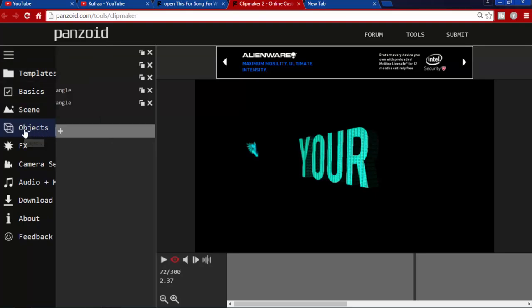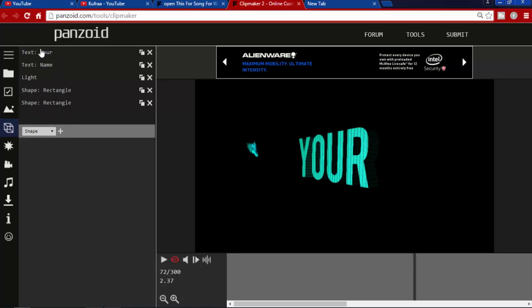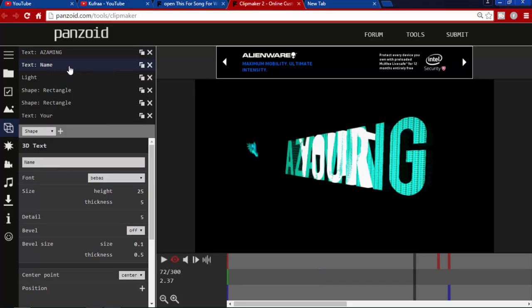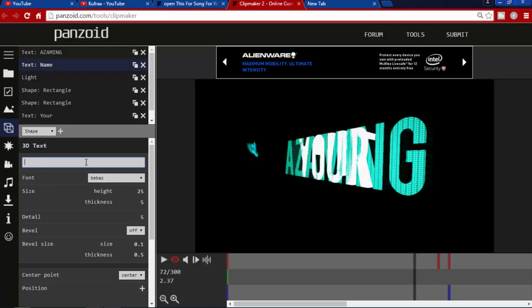Here is Object. Go to Object and here you see the text. To change this, for example my channel name is Amazing DIY, so I'm going to change it. I'm going to make it Amazing DIY. And here you see Amazing is written.